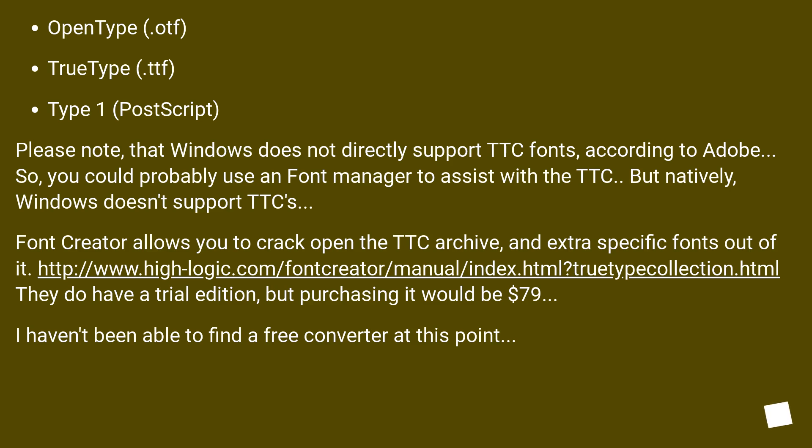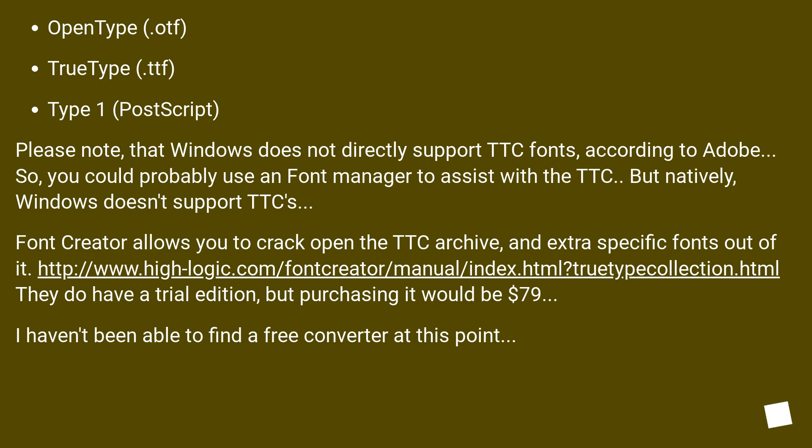Font Creator allows you to crack open the TTC archive and extract specific fonts out of it. They do have a trial edition, but purchasing it would be $79. I haven't been able to find a free converter at this point.